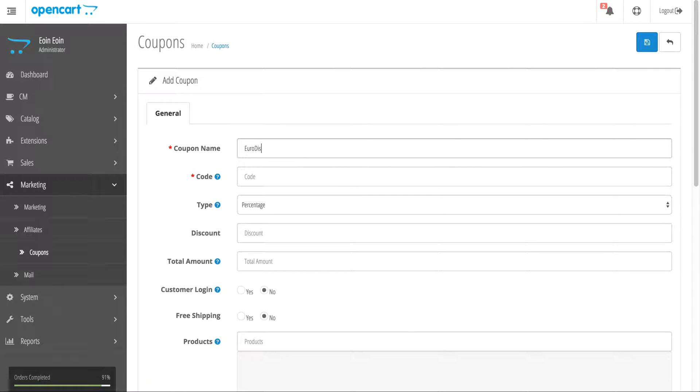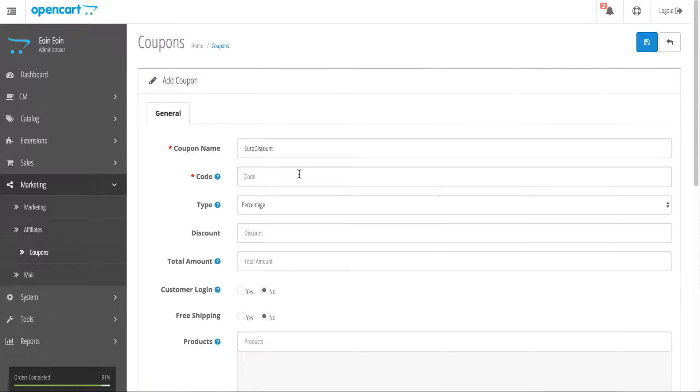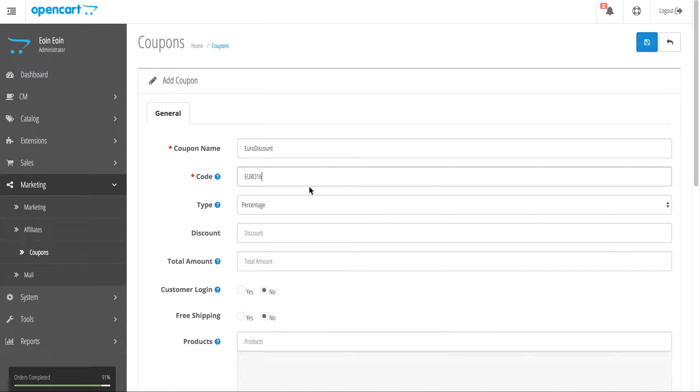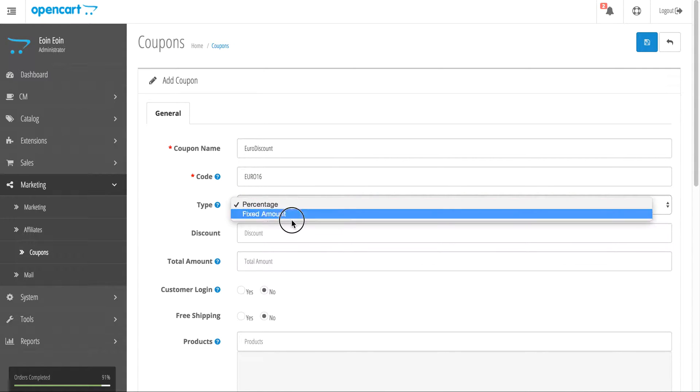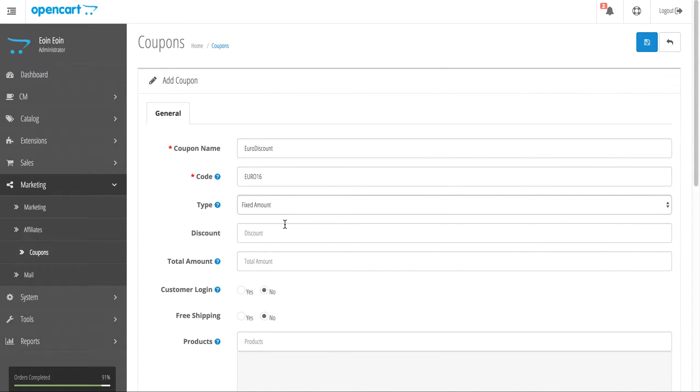We're going to call it the Euro Discount, and the code I want to use is Euro16. We're going to change the type from percentage to a fixed amount.